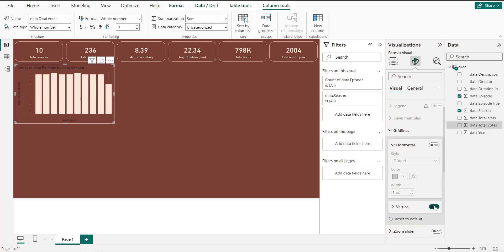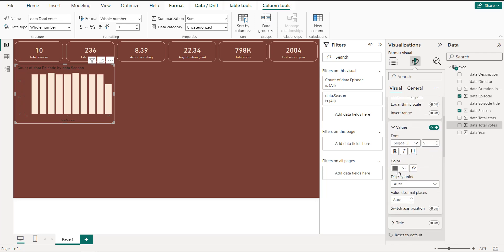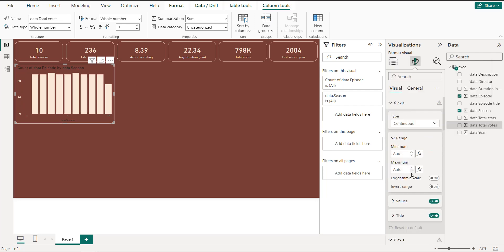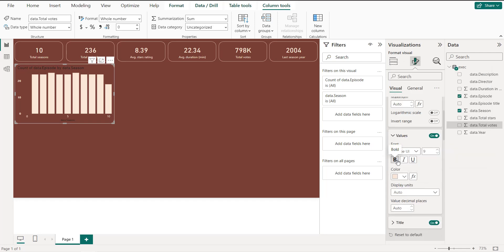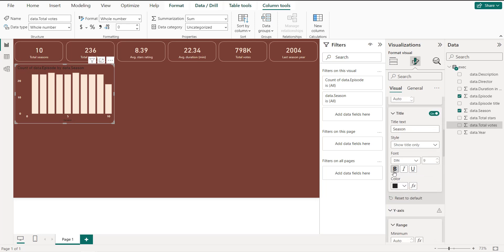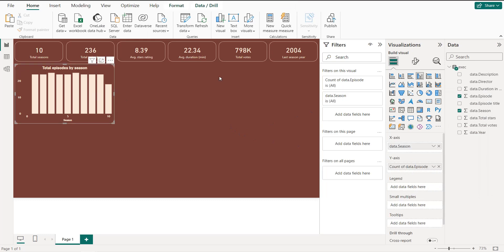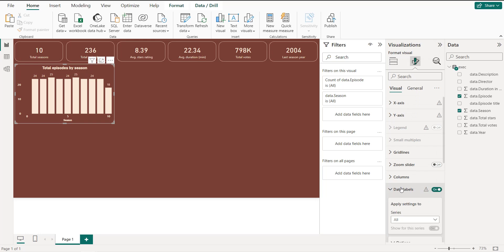For formatting the bar chart: remove the grid lines, set the Y axis values to the selected color and remove the Y axis title. For the X axis, set the values to the same color and name the title 'Season' in bold. For the chart title, enter 'Total Episodes by Season', centered, bold, and in the same color. Enable data labels in the same color.